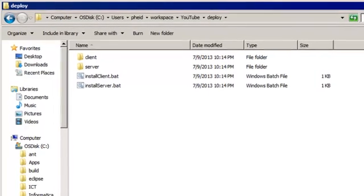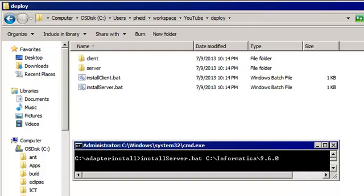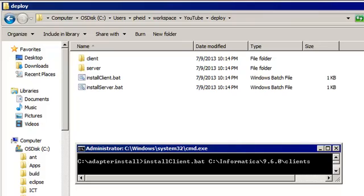Let's look at the folder where the files were published. We can see that there is a client folder and a server folder. There are also two BAT files. To install the adapter to an Informatica server installation directory, shut down the domain and then copy the server folder and the install server.bat file to the server machine. Then launch a command window and navigate to the location of the install server.bat file. In the command window, enter install server.bat and then the Informatica installation directory. To install the adapter to an Informatica client installation directory, shut down the developer client and then copy the client folder and the install client.bat file to the client machine. Then launch a command window and navigate to the location of the install client.bat file. In the command window, enter installclient.bat and then the Informatica client installation directory.